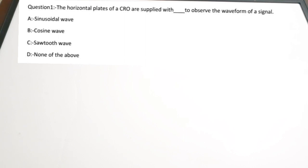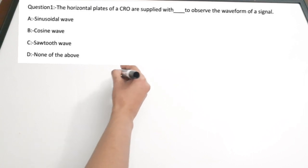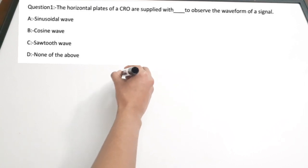The first question: the horizontal plates of a CRO are supplied with dash to observe the waveform of a signal. Options are: A) sinusoidal wave, B) cosine wave, C) sawtooth, D) none of these.